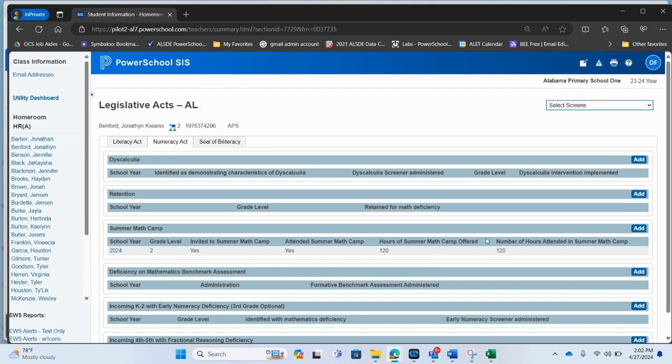There is a way to do a mass upload as well and we have documentation on how to do that through the data import manager inside of PowerSchool.